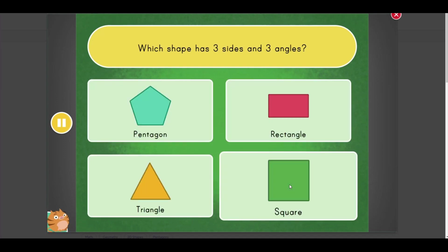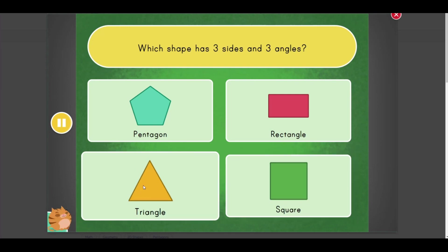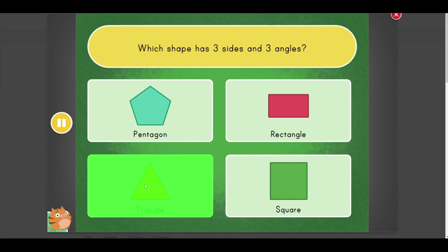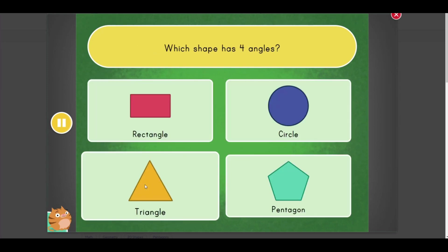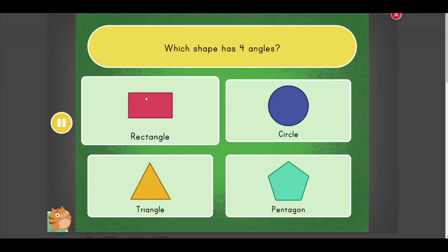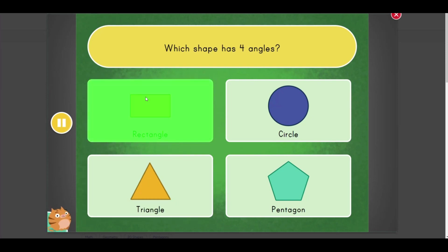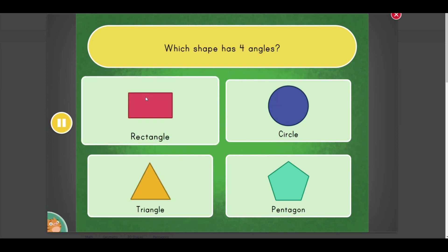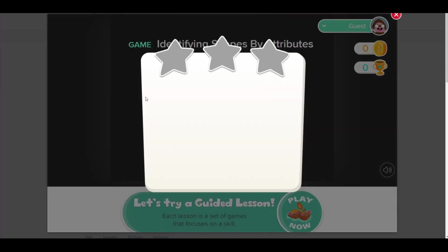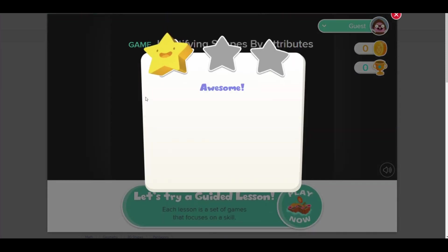Which shape has three sides and three angles? Triangle. Which shape has four angles? Rectangle. Awesome!